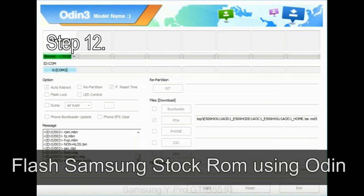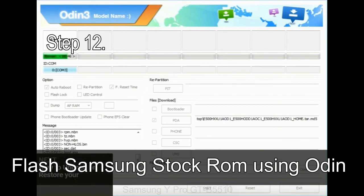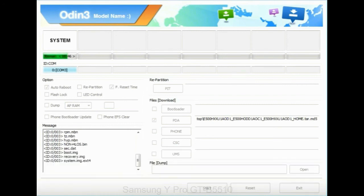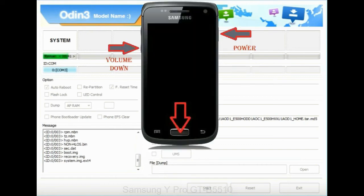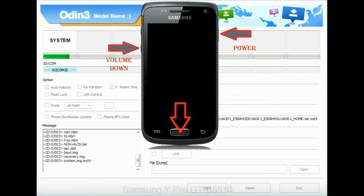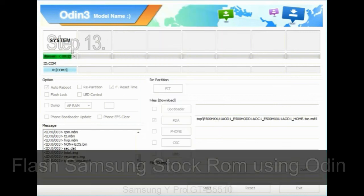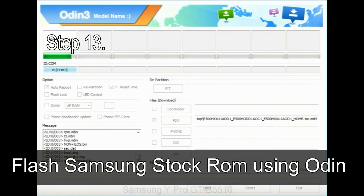Step 12: your Samsung device will now be stuck at boot loop. Now you have to boot into stock recovery mode. To enable stock recovery mode, press and hold volume UP key, home key, and power key. When phone vibrates, leave the power key but keep holding the volume UP key and home key. You will boot into the recovery mode.